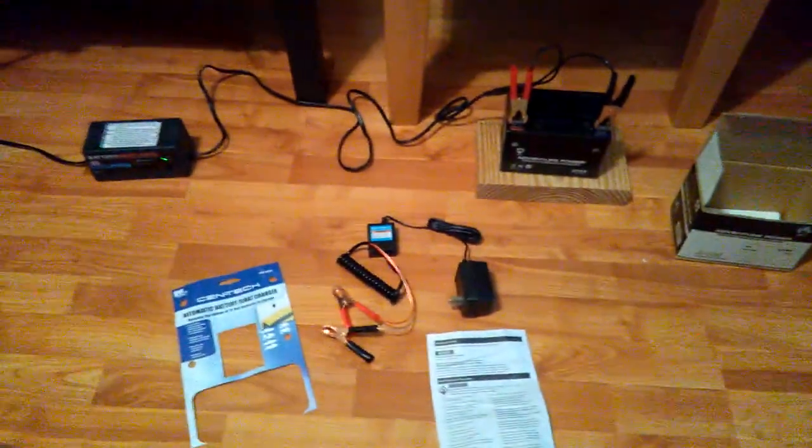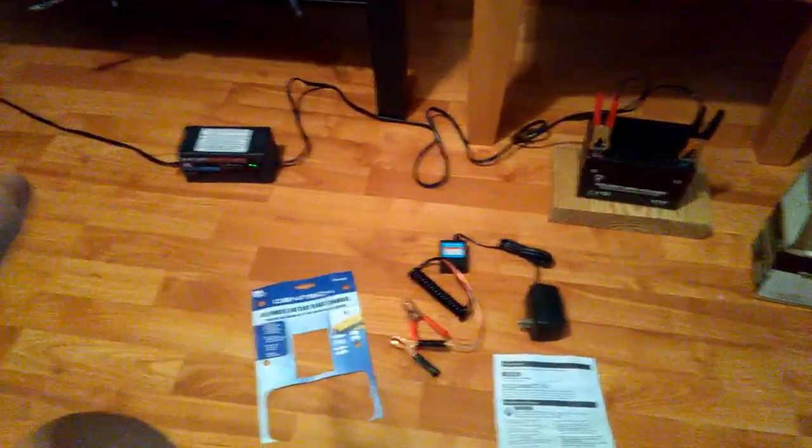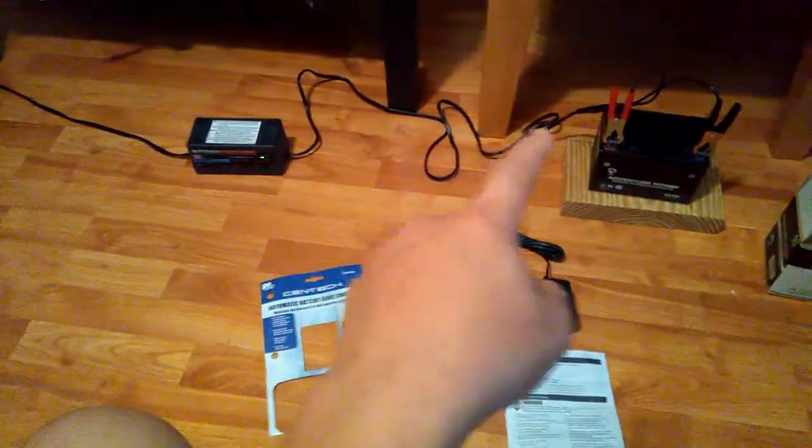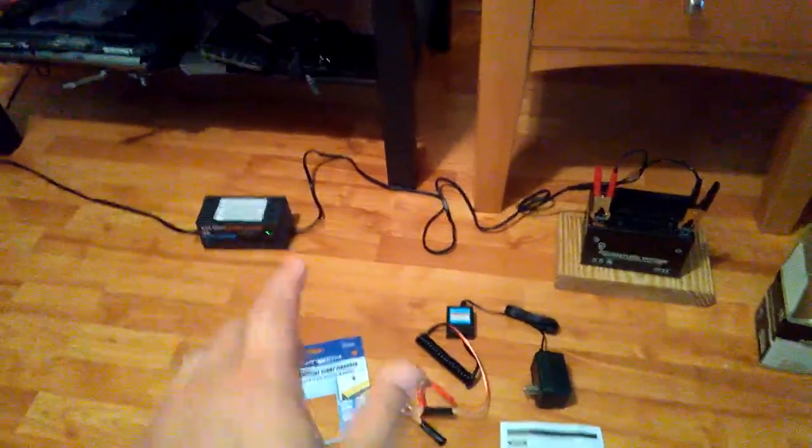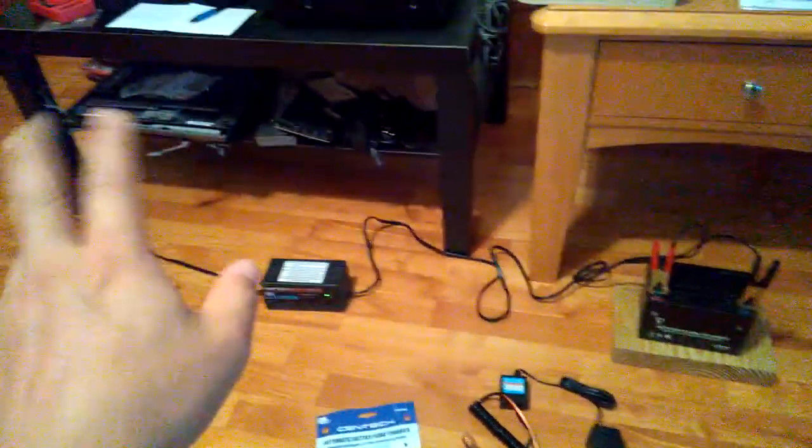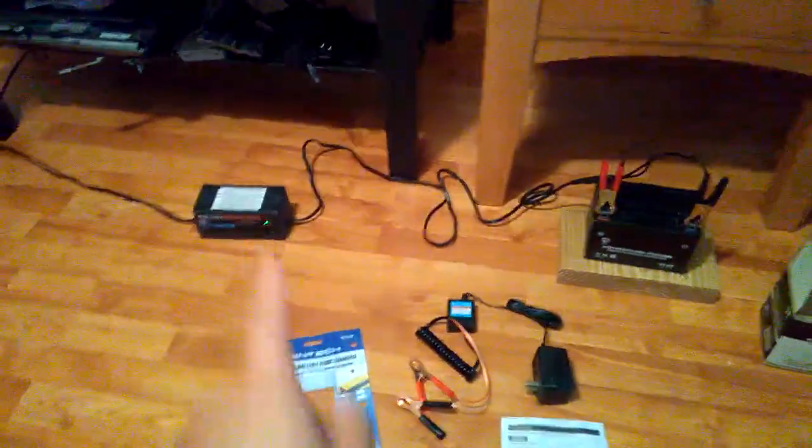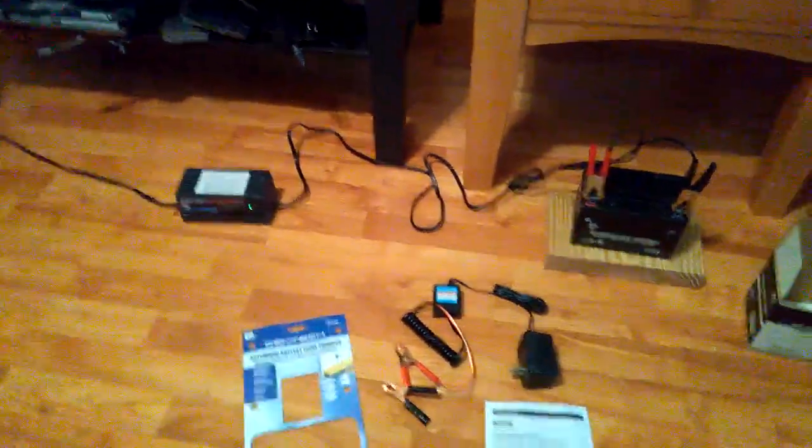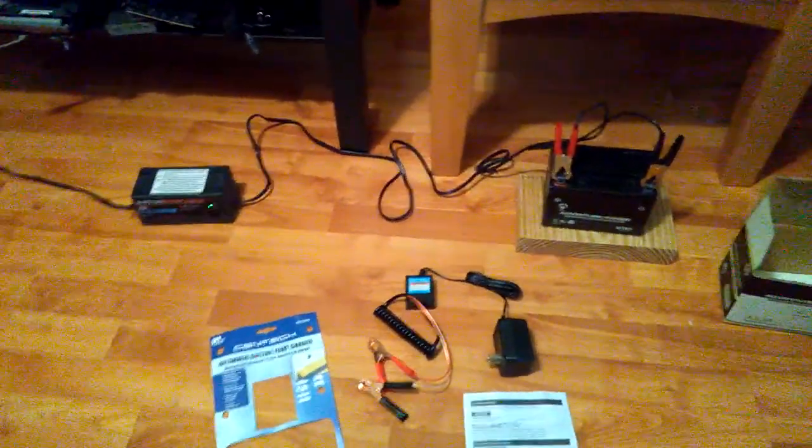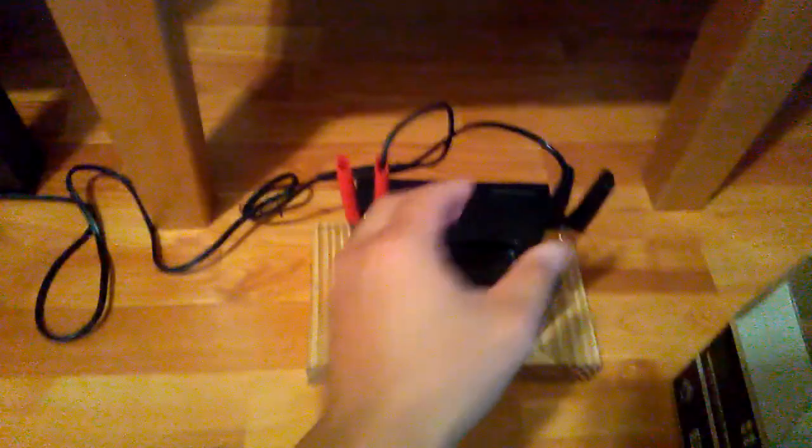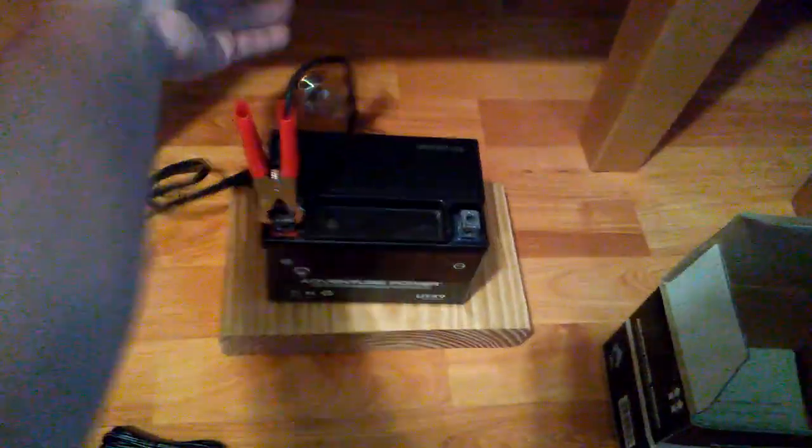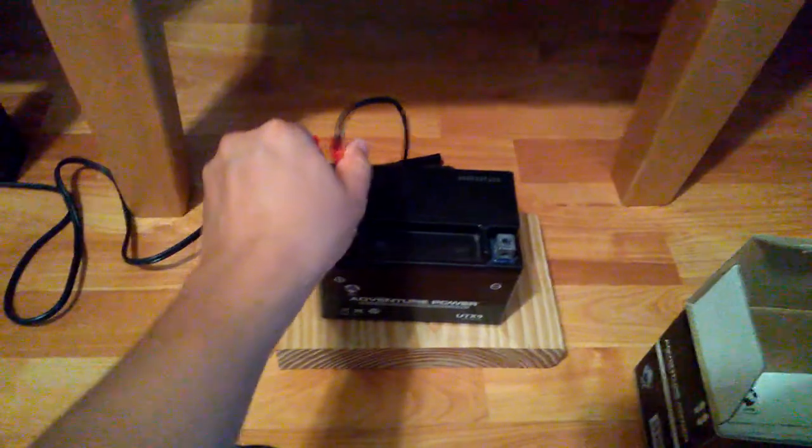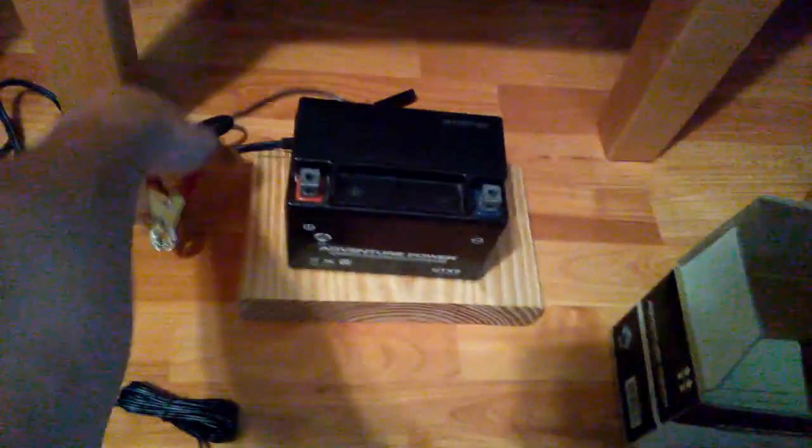I'm gonna disconnect the battery charger, this one right here. Before I do anything, don't unplug the wall AC first. What you want to do is unplug the negative and the positive on the battery first.